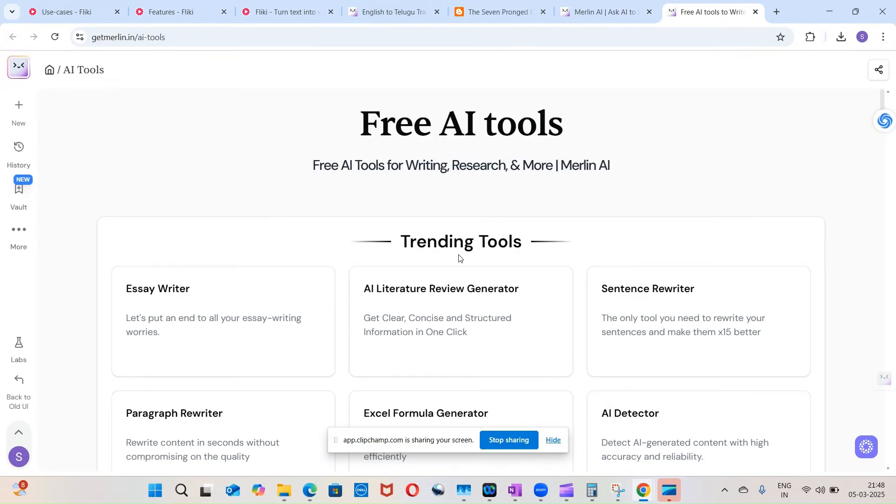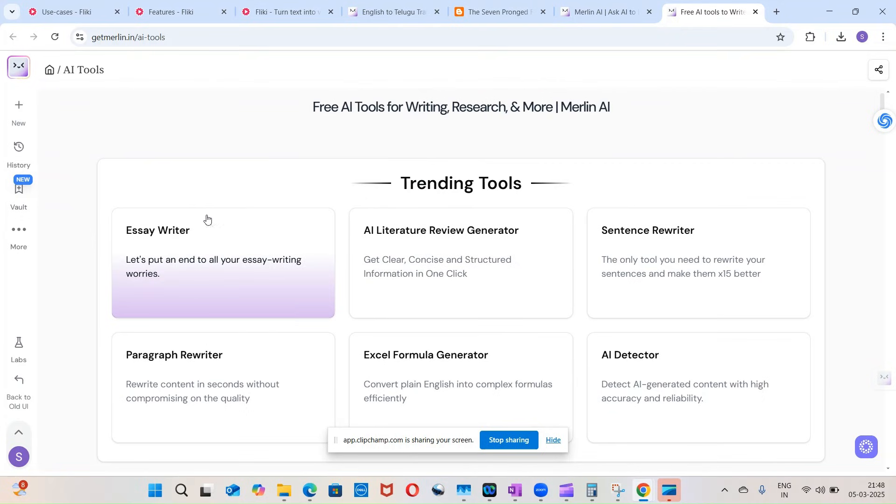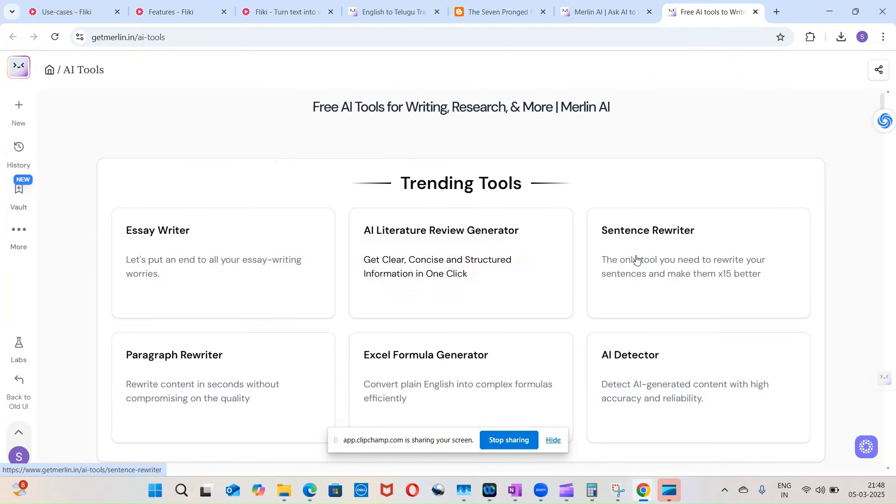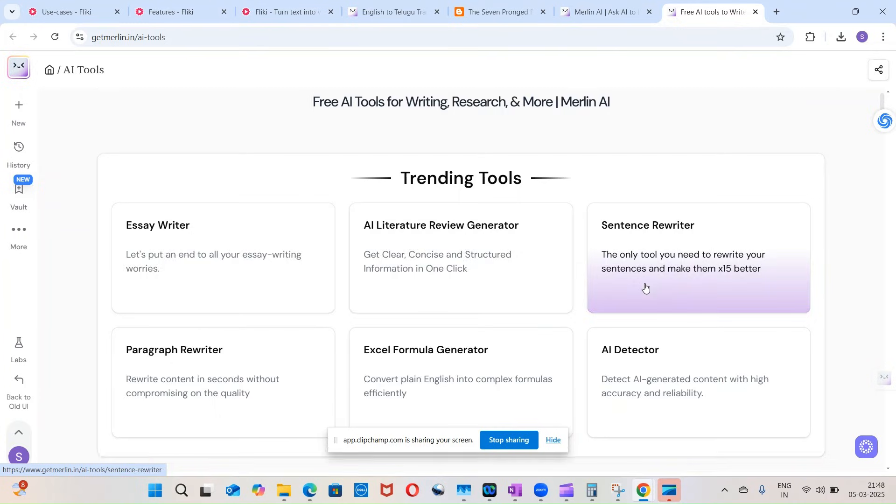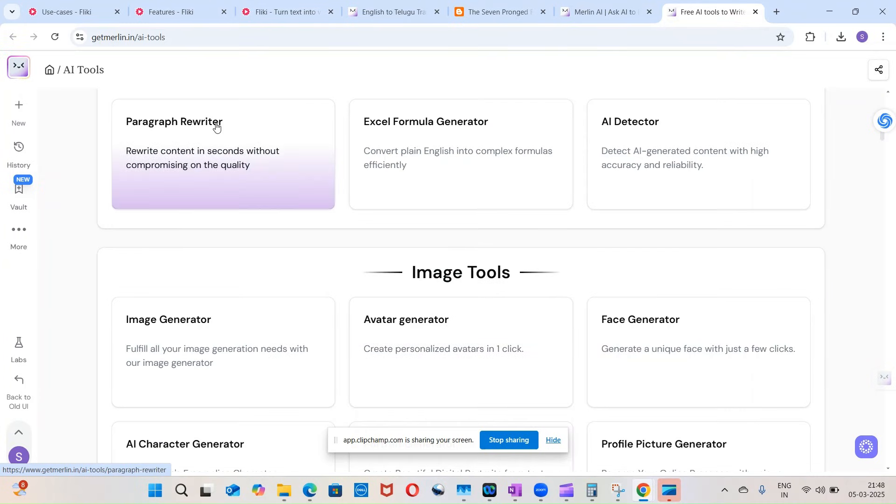It can write essays for you, it can do a literature review for you, it can rewrite sentences for you. Paragraph rewriting can be done by it, Excel formula generator can be done by it.